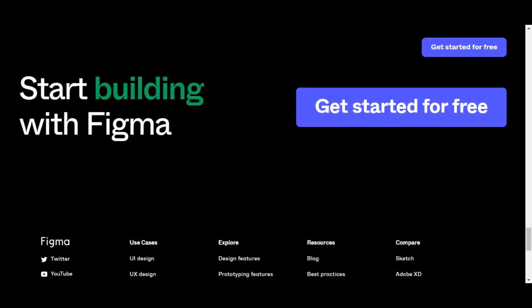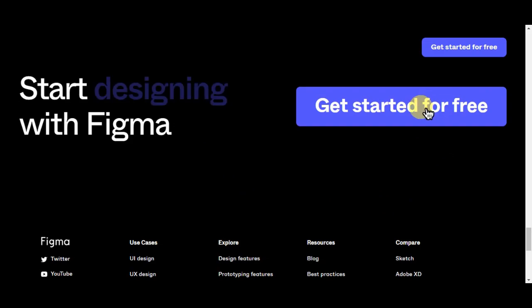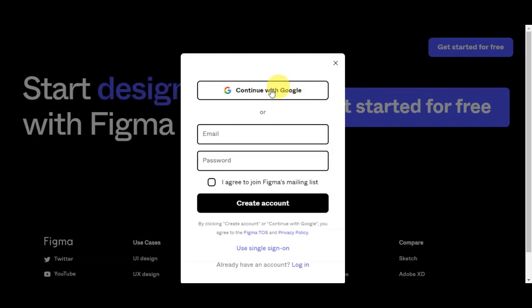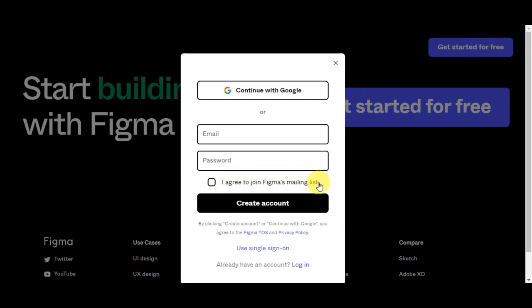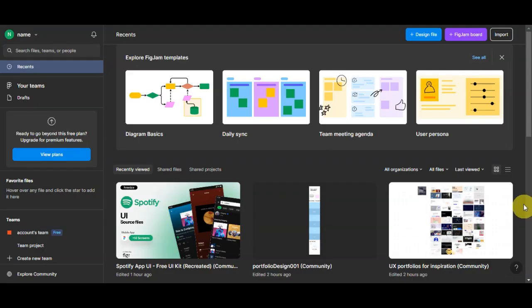To get this tutorial started, you'll need to head on to Figma's website and click on Get Started for Free to create an account. You will be able to see the signup page wherein it will ask you to continue with Google, or you'll have the option to continue with email and password, then agree to join Figma's mailing list and click Create Account. If you have an account already, just simply click on Log In on the bottom part.